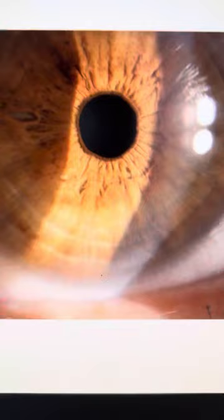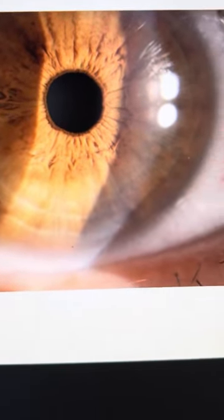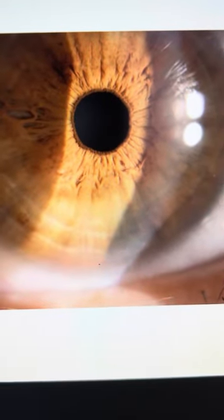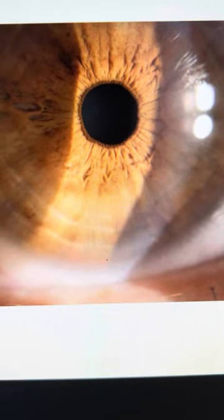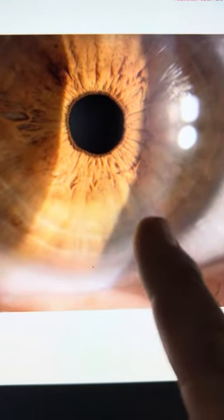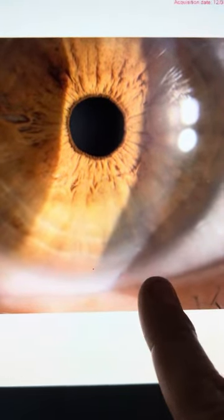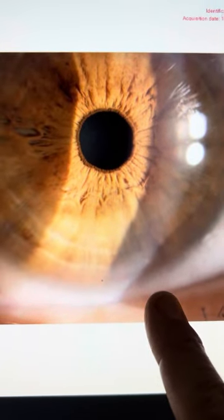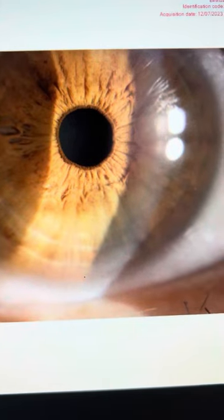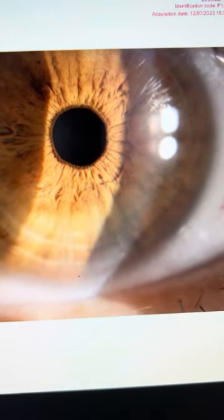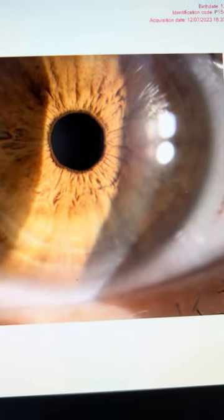This is a 44-year-old gentleman who comes in stating that he's an accountant. He uses near glasses. His distance vision out of the right eye is 20/16, and he sees slightly green better than red. So we know at 44, he's slightly hyperopic.